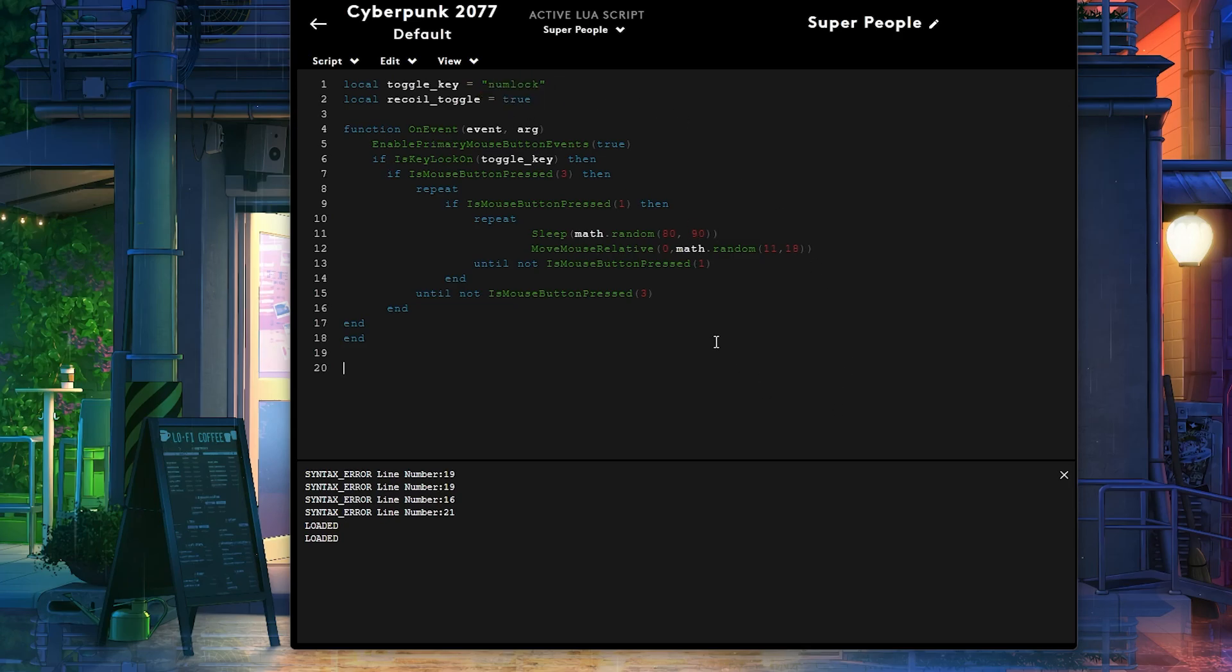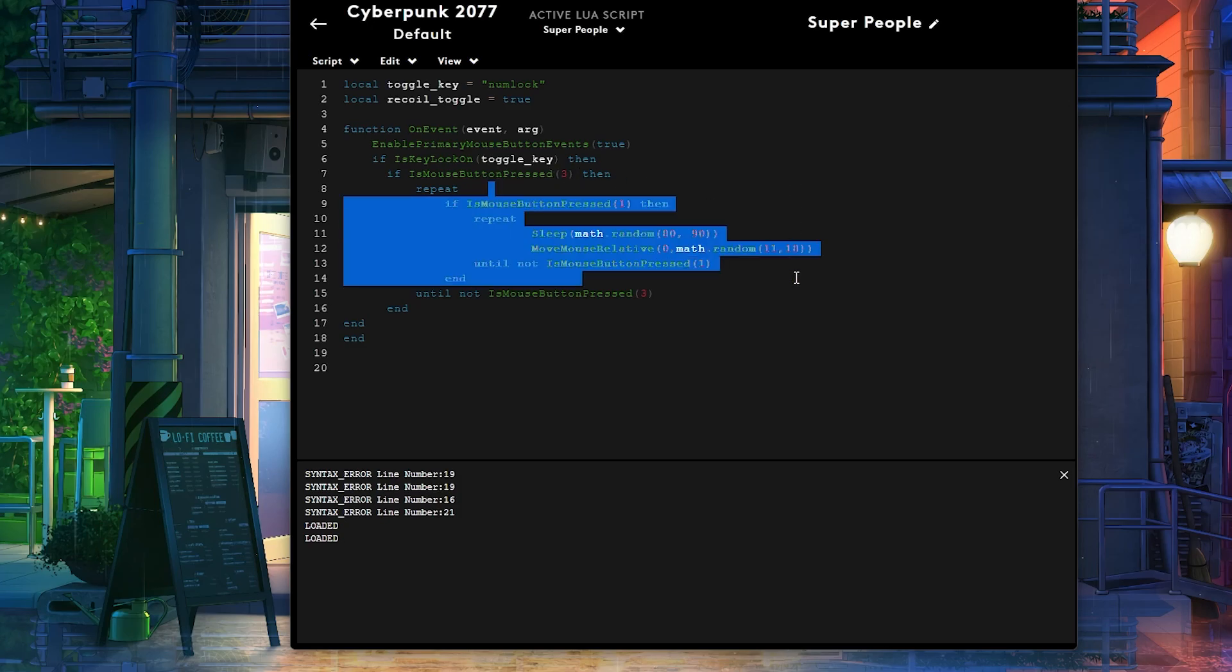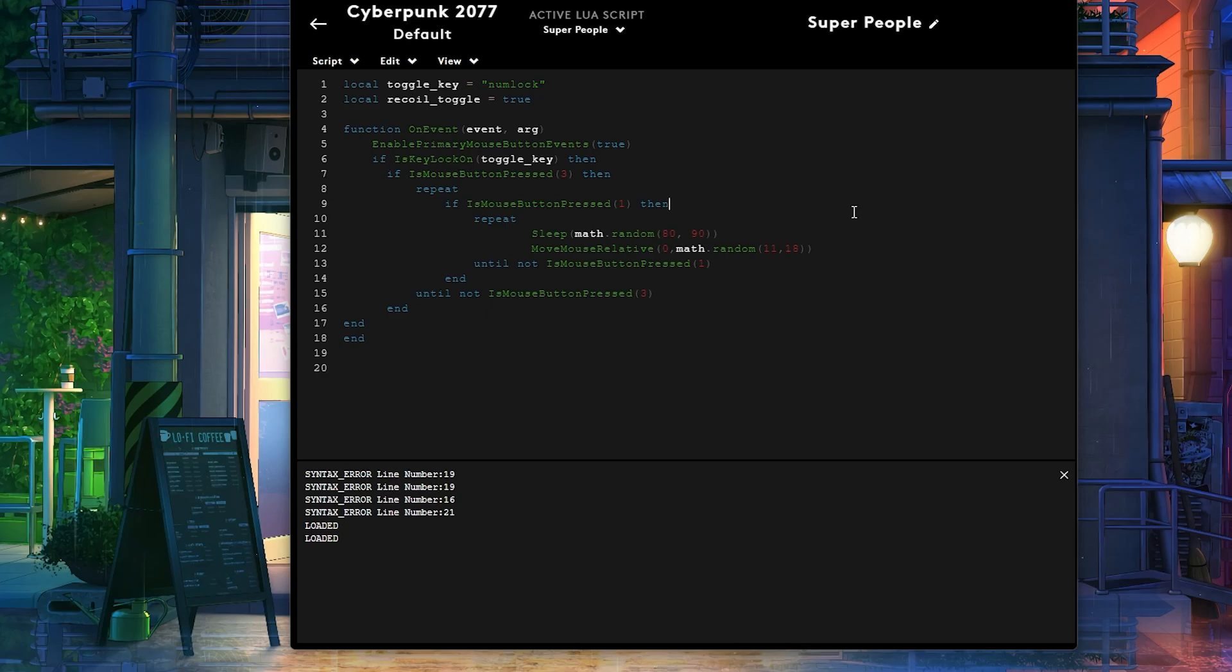And then I press left and right click at the same time, it's going to move my mouse down like that as you guys can see. All right, there you go. Now this is working on my desktop.